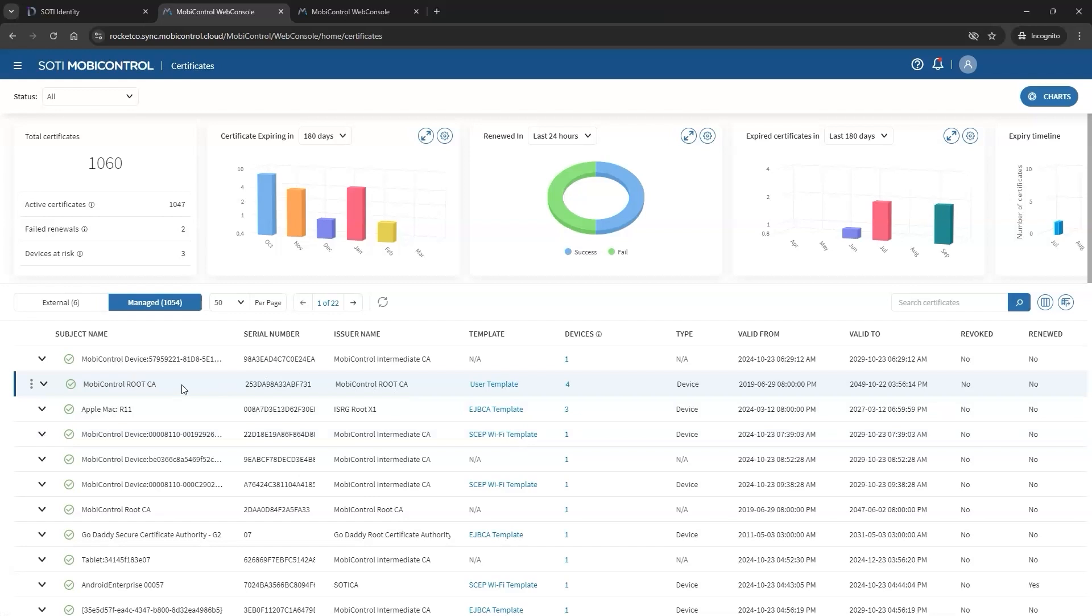Now, let's take a closer look at the table. On the left side, when you hover over each certificate, you will see three vertical dots.